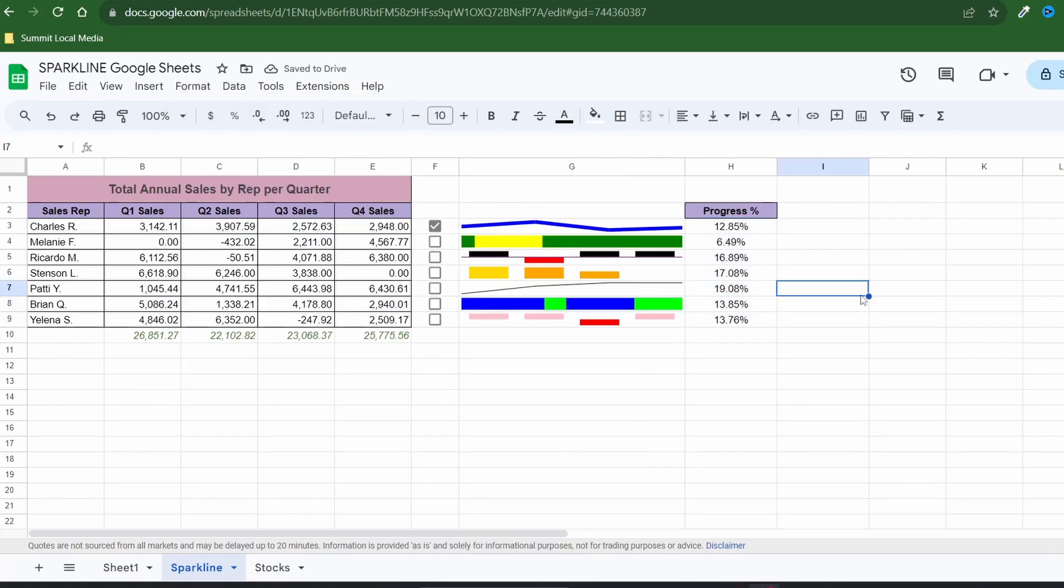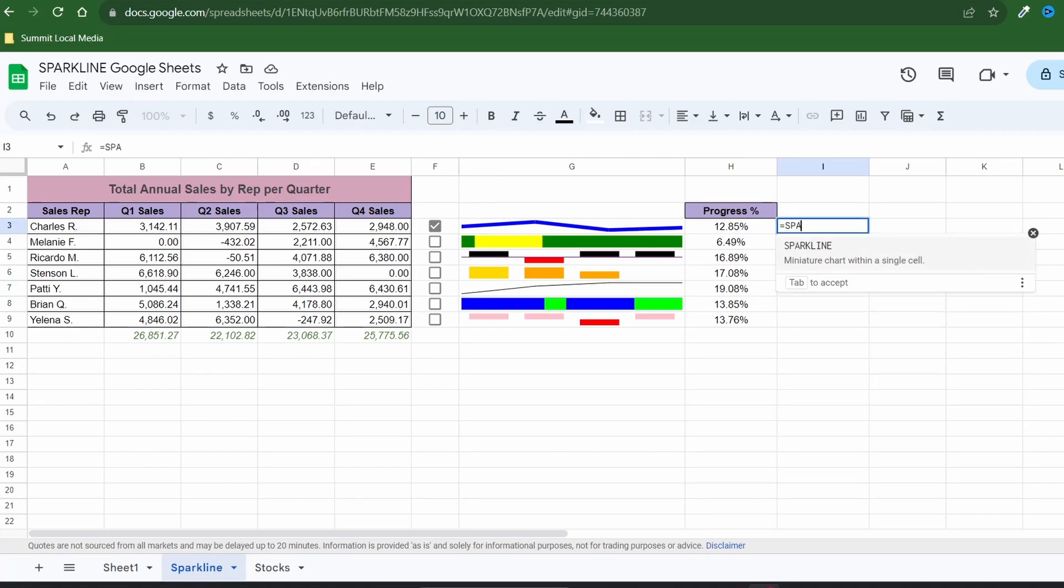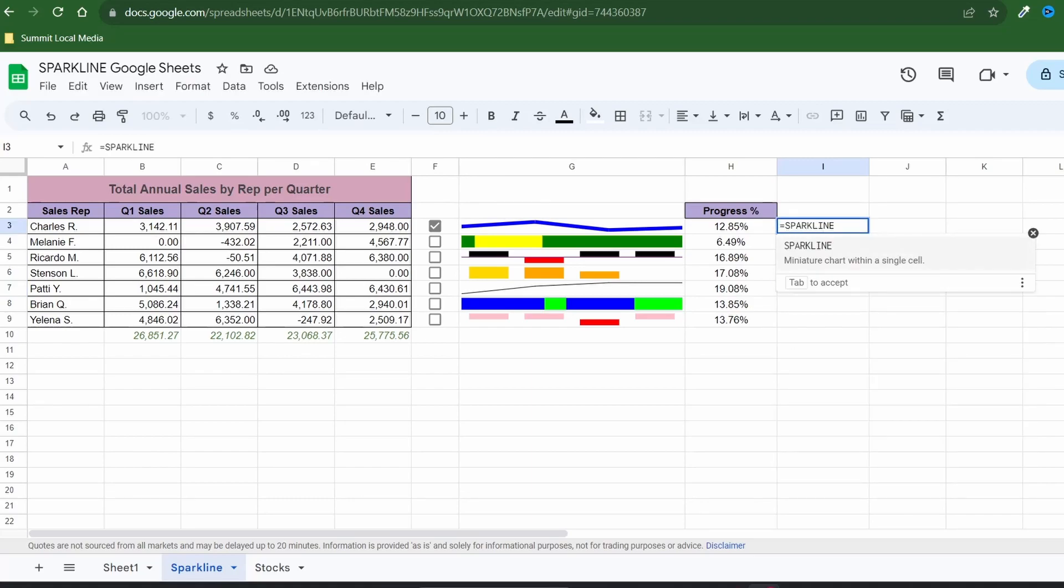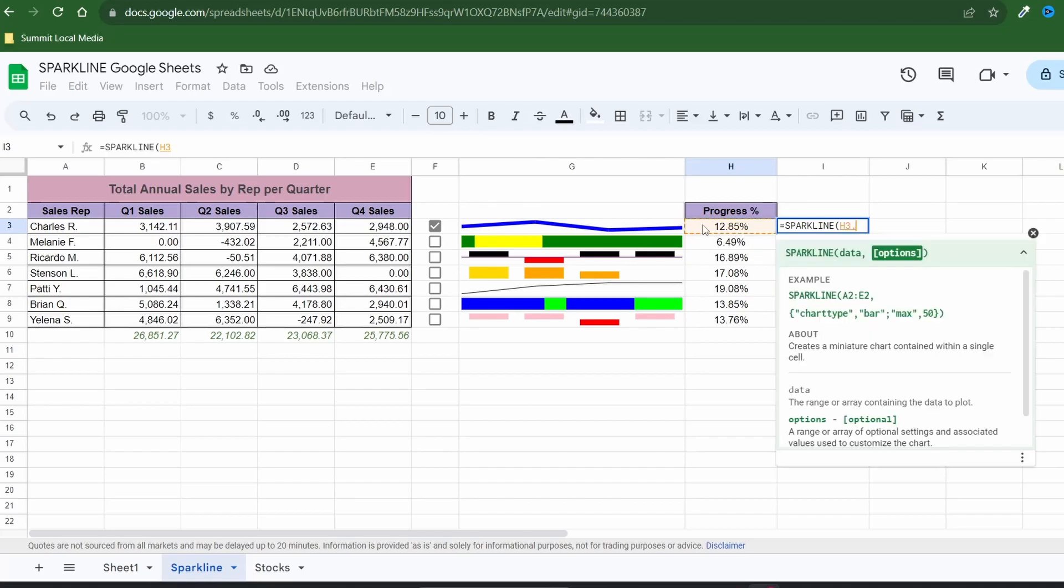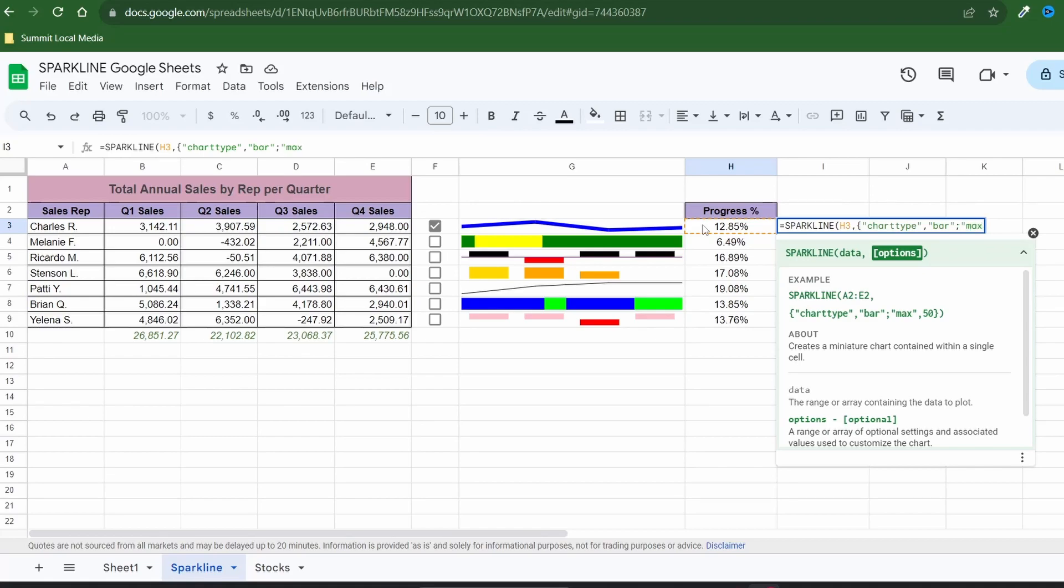With our calculation complete I'll type in a new sparkline function in a corresponding cell. Use the bar chart type to generate a progress bar and you'll want to adjust your max and min value options based on the size of your values. The smaller the value of your percent the smaller you'd want to make the max option.